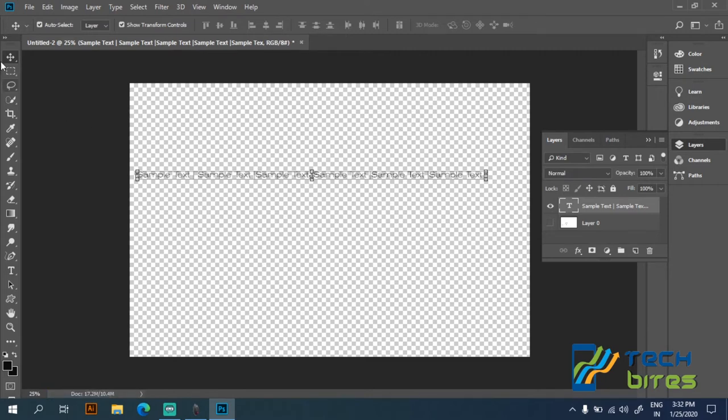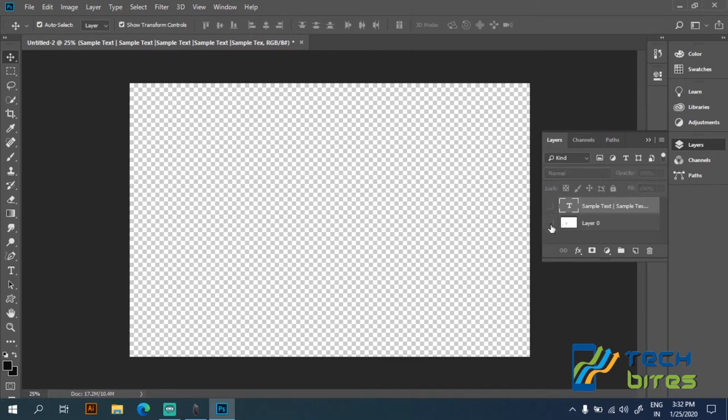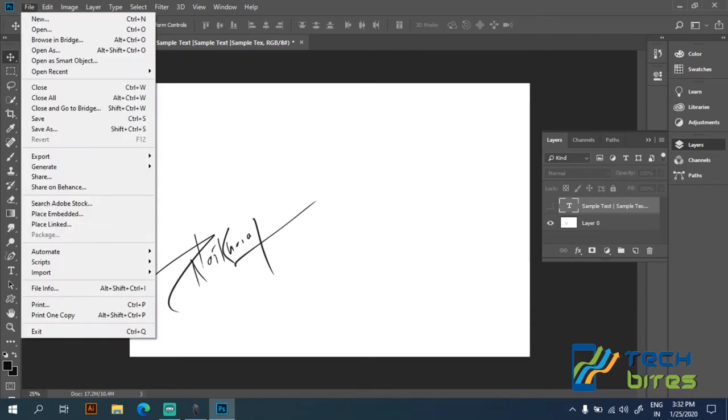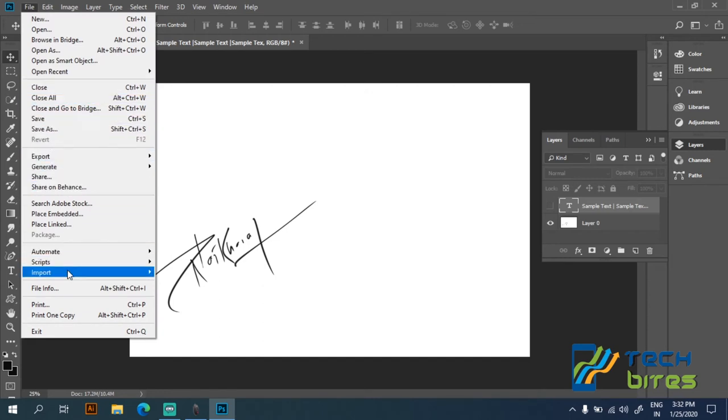So our text file has been saved as PNG file. Now let's hide this text file and show this signature, and again I'm going to save this file as a PNG file.